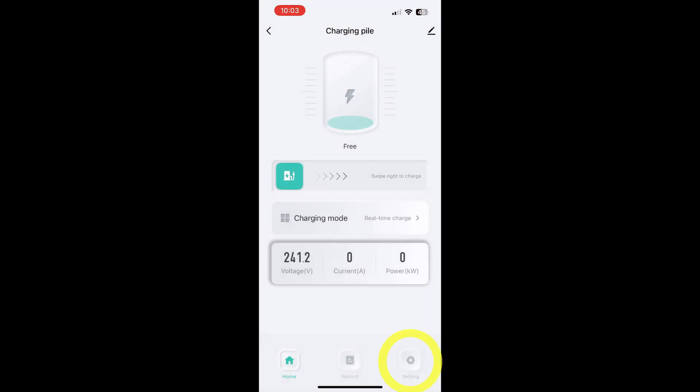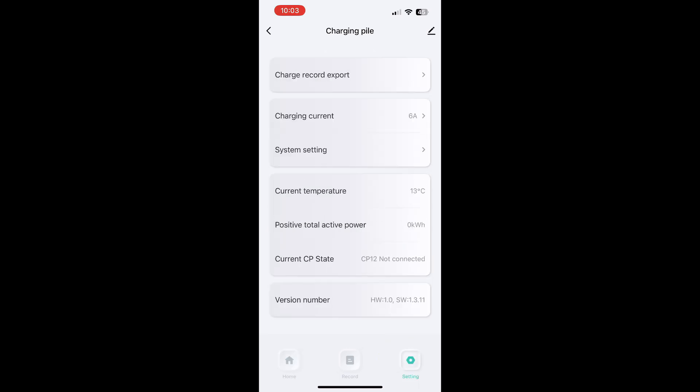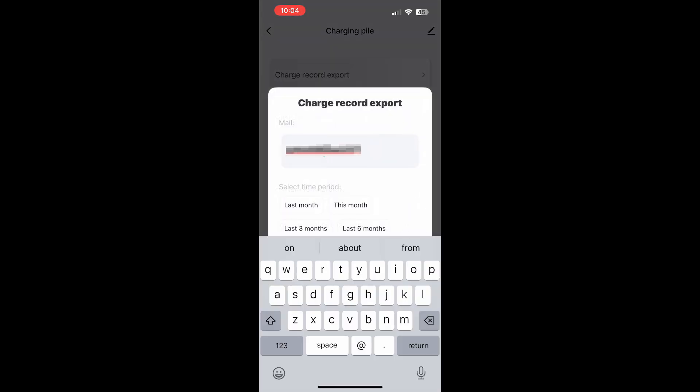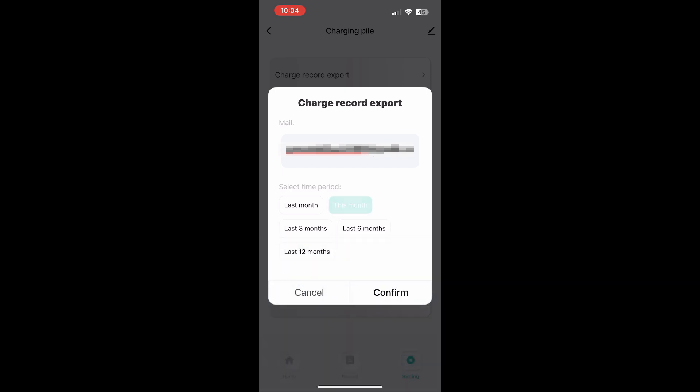Return to the Home screen and tap the Settings menu for additional options. To receive a report of your charging, tap Charge Record Export and provide your email address. Then tap on your desired timeframe and select Confirm.